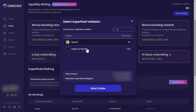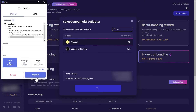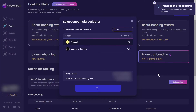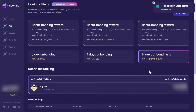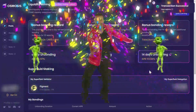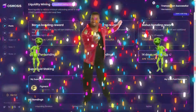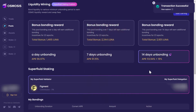We'll click 'Go Superfluid,' then click on the Figment validator, and we will bond and stake. Go ahead and approve. Transaction signed — congratulations! Your Osmo is now superfluid and earning additional rewards while staked to secure the network.